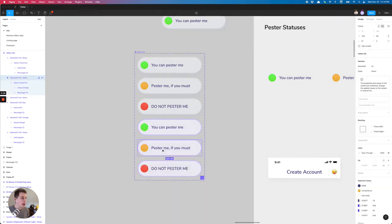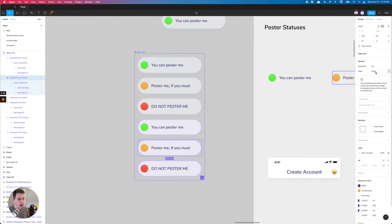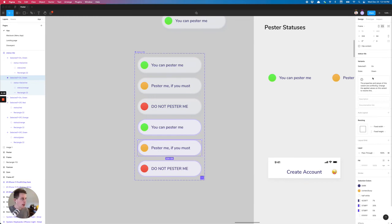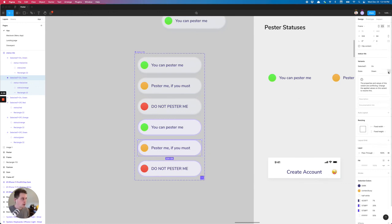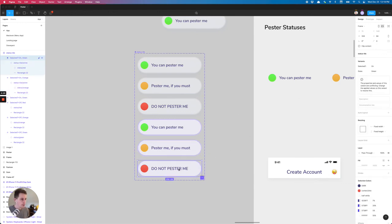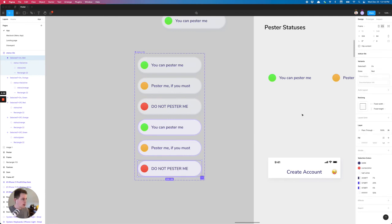And then we just need to go back and make sure that our properties match. So in this case, I have green, even though it's orange and Figma gives us a nice little alert says, Hey, there's a conflict. There's another variant within this group that has these two exact same criteria. So I need to change that to orange. I need to change this to red.